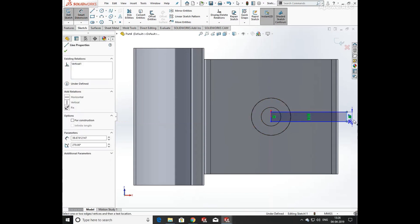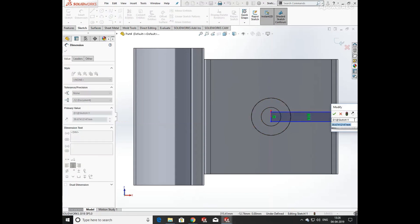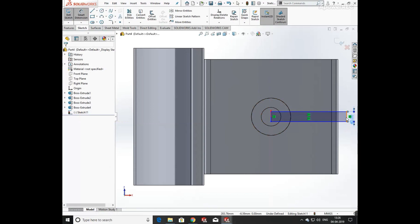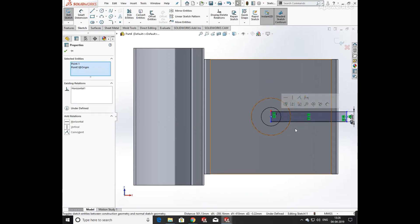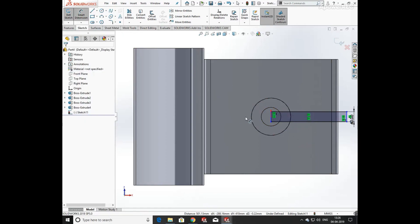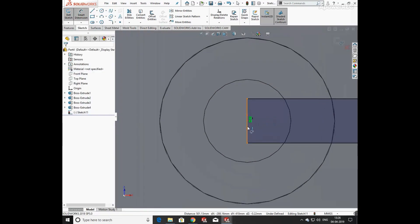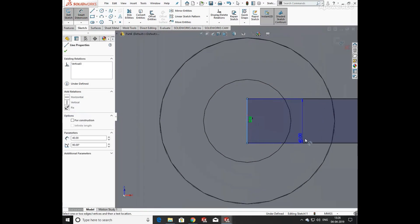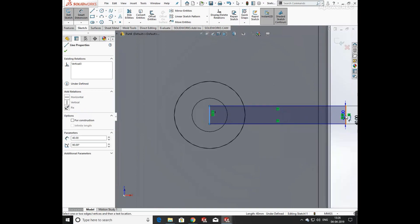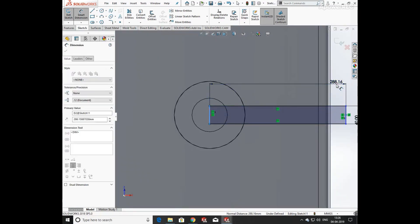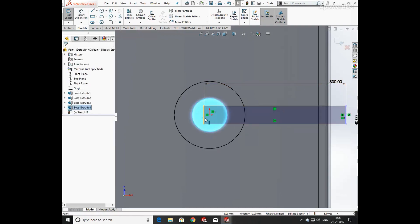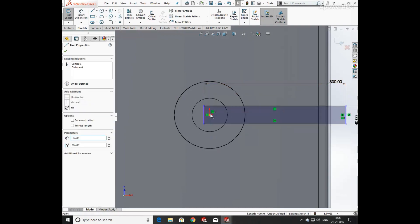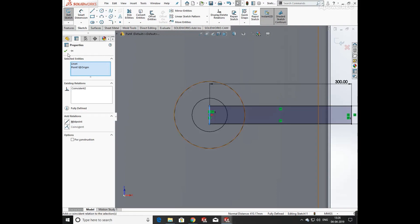Now click on the line command. Define the width as 40mm. Click on Smart Dimensions, select the first point and second line. Define its total length as 300mm and keep the line coincident with the origin.